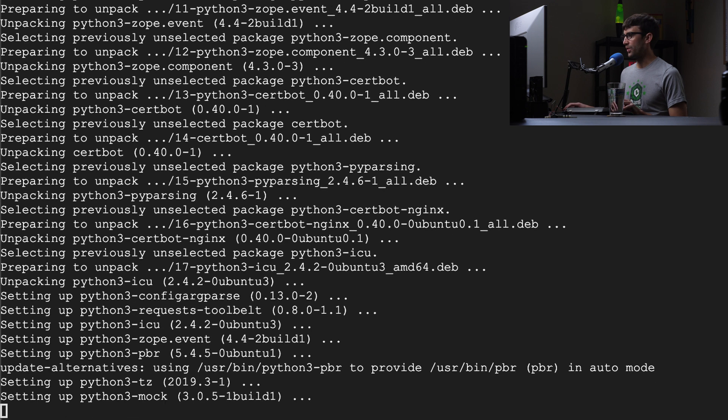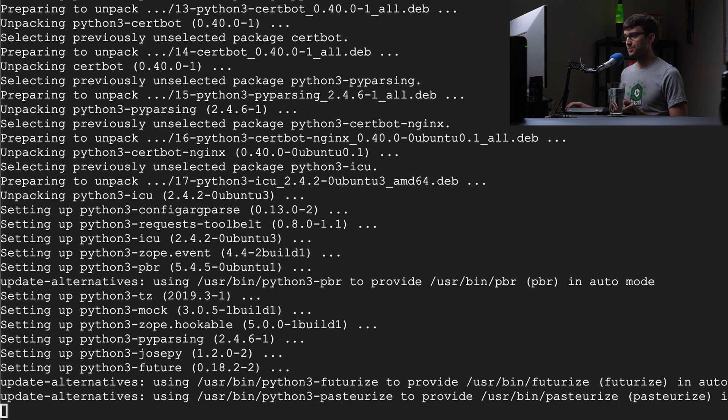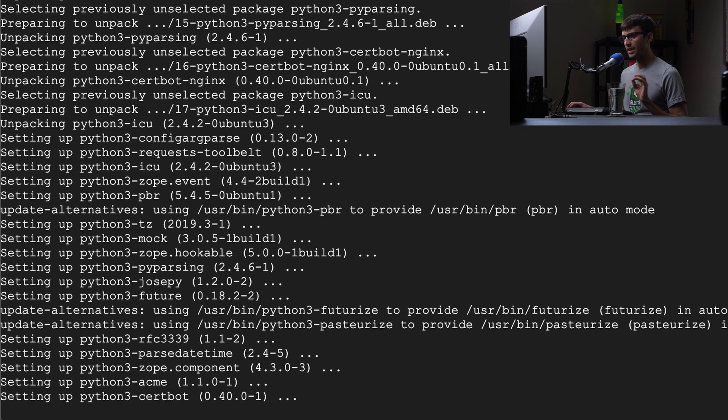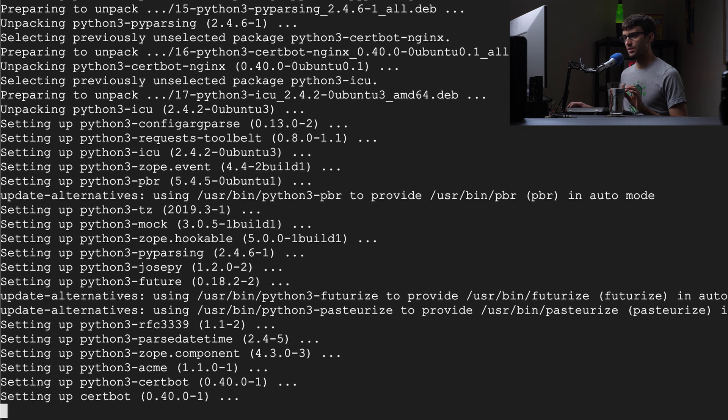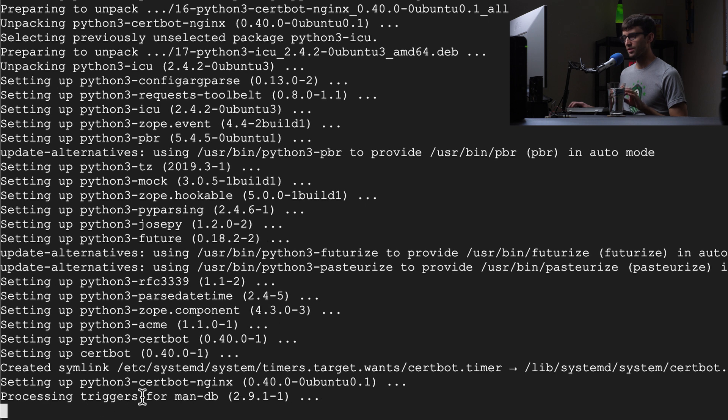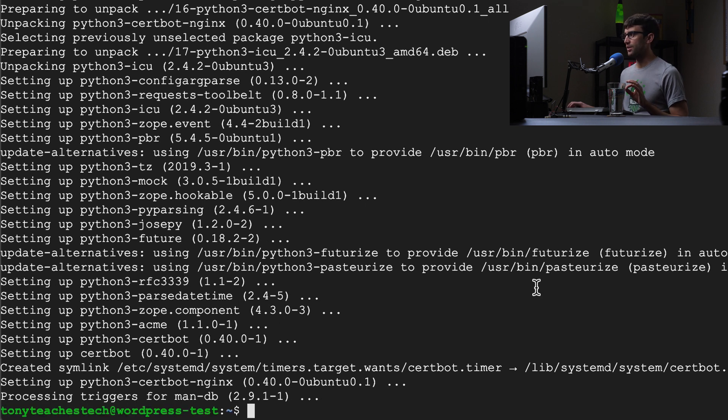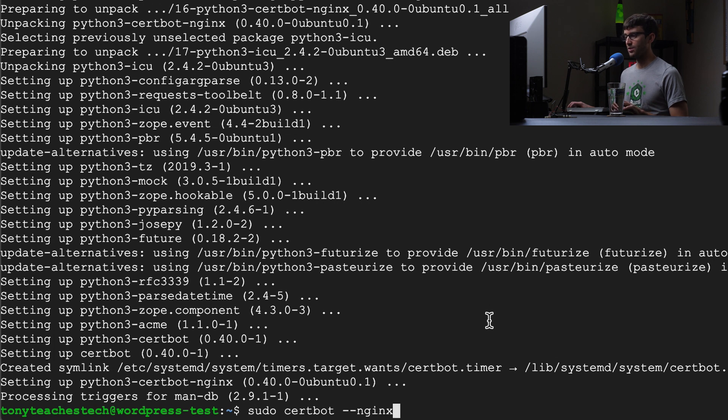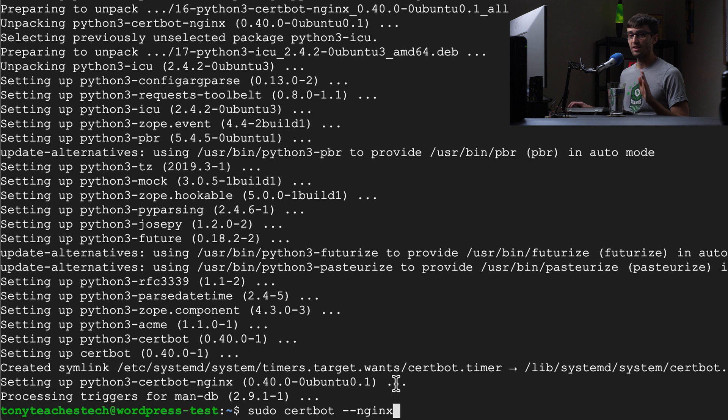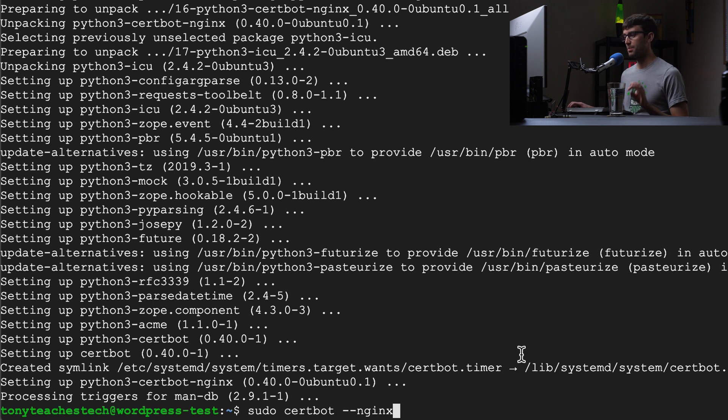When that's done, I don't think it usually takes too long. It's setting up certbot, creating some links and doing the triggers for the man database. When that's done we can simply execute the command certbot followed by --nginx. Again if you're using Apache you can do --apache here instead.